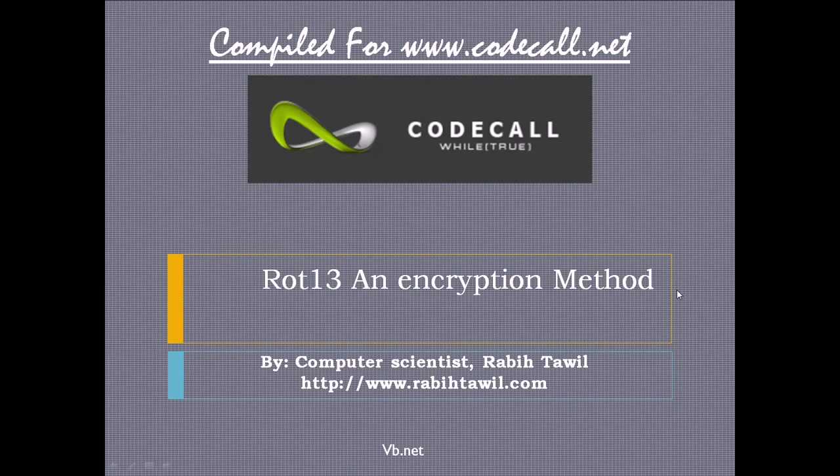In this video I'm going to talk about ROT13. I'm going to take it as an encryption method. It usually comes for students as a homework, but it can work as an encryption method. This is compiled for CodeCall.net, and I'm going to do that in vb.net.